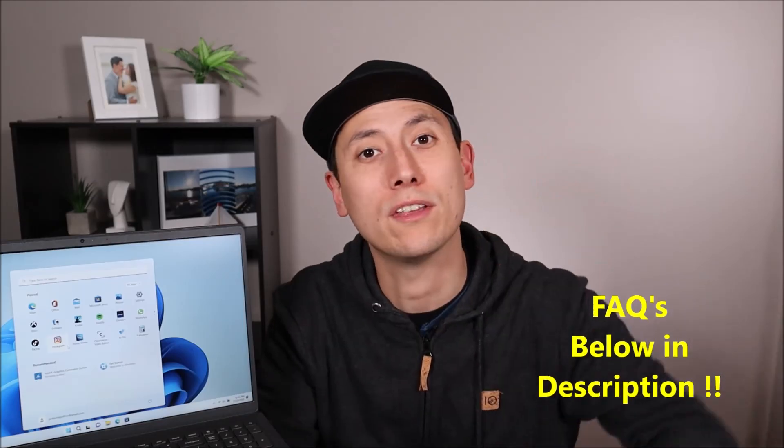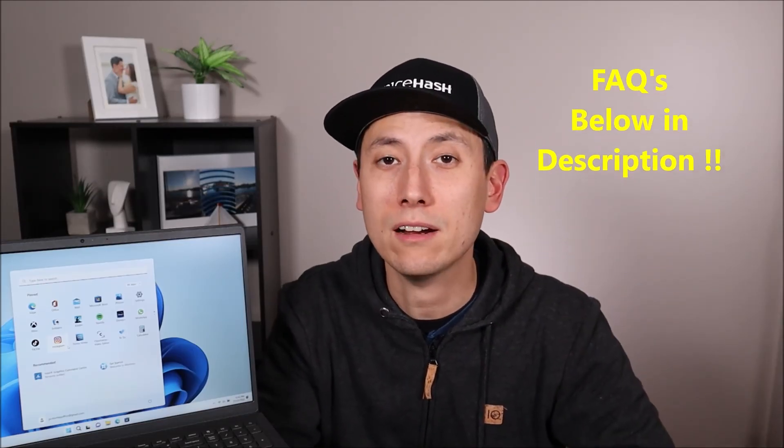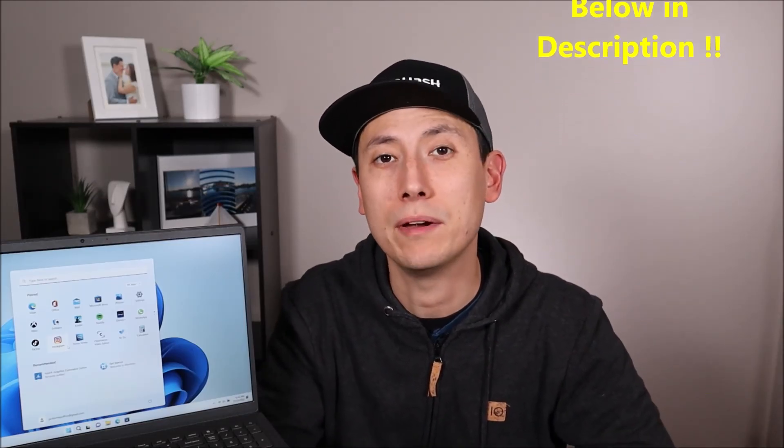Any questions or comments, check out the FAQs below in the description. If you don't see it there, leave me a comment. I always try to get back to you guys a couple times a day at least. Like, share, and subscribe if that was helpful.